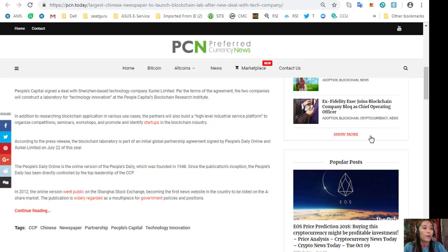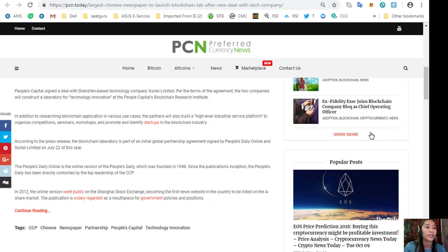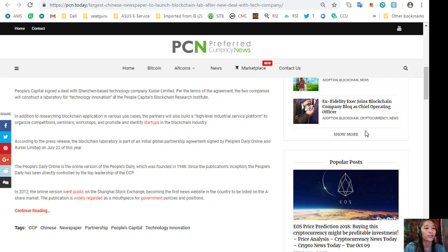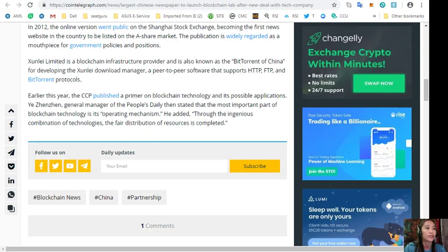The People's Daily Online is the online version of the People's Daily which was founded in 1948. Since the publication's inception, the People's Daily has been directly controlled by the top leadership of the CCP. In 2012, the online version went public on the Shanghai Stock Exchange, becoming the first news website in the country to be listed on the A-share market. The publication is widely regarded as a mouthpiece for government policies and positions.